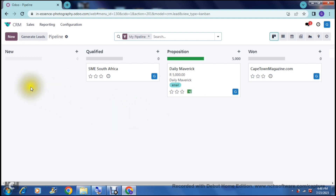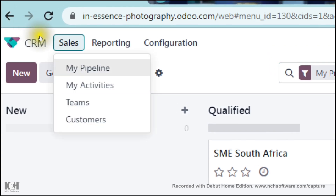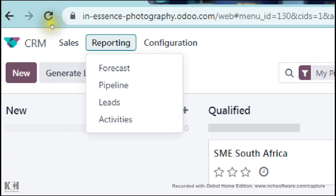This is a fantastic way because it shows you the entire timeline of what is actually happening in your company with your leads. On the top left-hand side you will see the Sales tab, where you can view your pipeline, your activities, all of your team members, and all of your customers. Moving over to Reporting, you can see your forecast, your pipeline, your leads, and your activity reports.